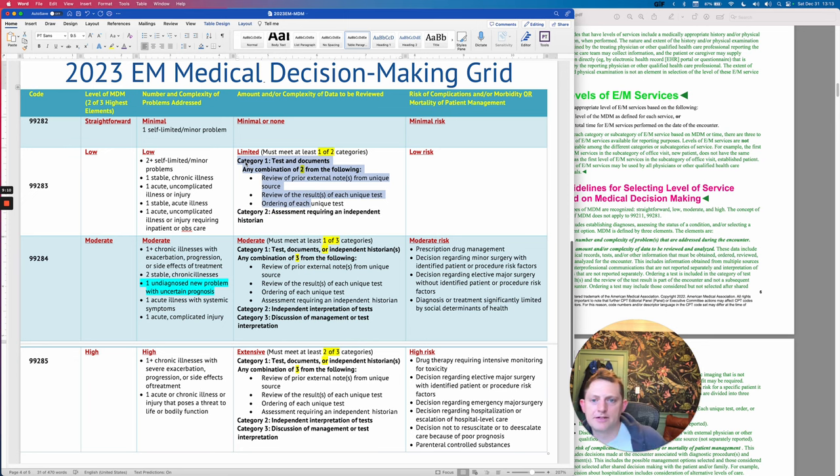Let's start with problem — this is number and complexity of problems addressed. This is really meant to be the things that the patient is there for and wants addressed during their visit. Minimal is going to be extremely rare. This truly is like a bug bite — it's self-limited and it's going to go away with you doing nothing to it.